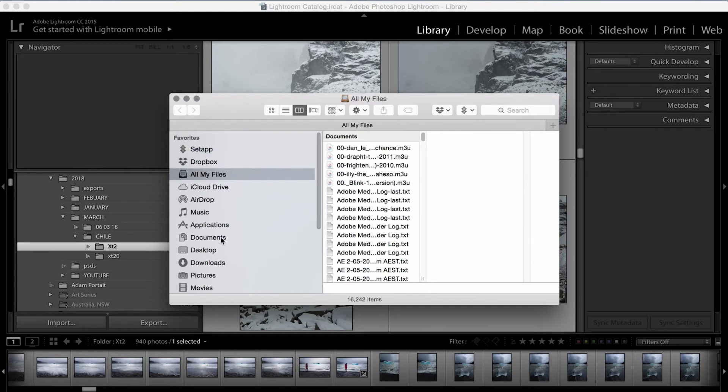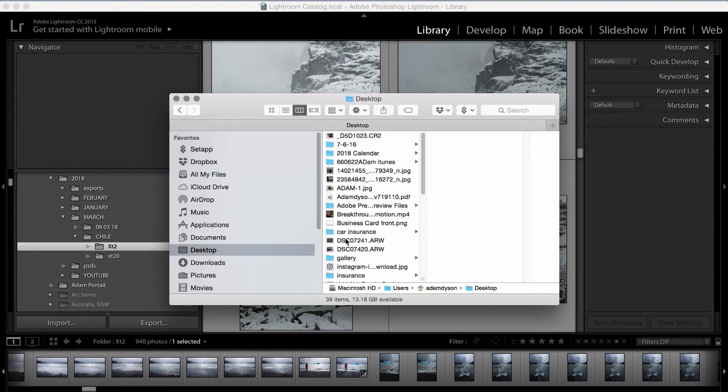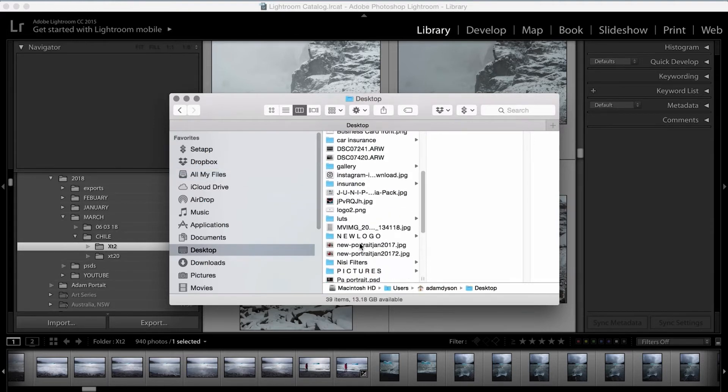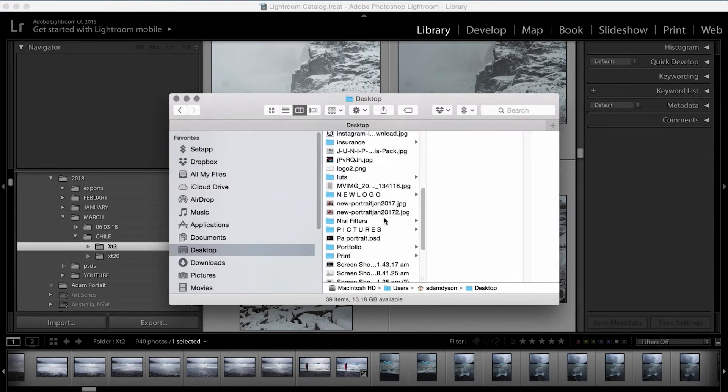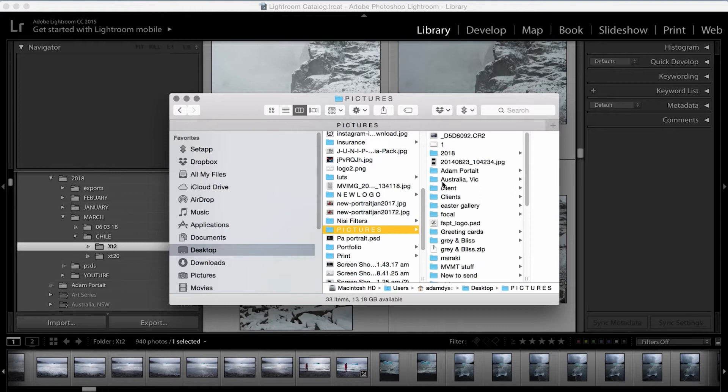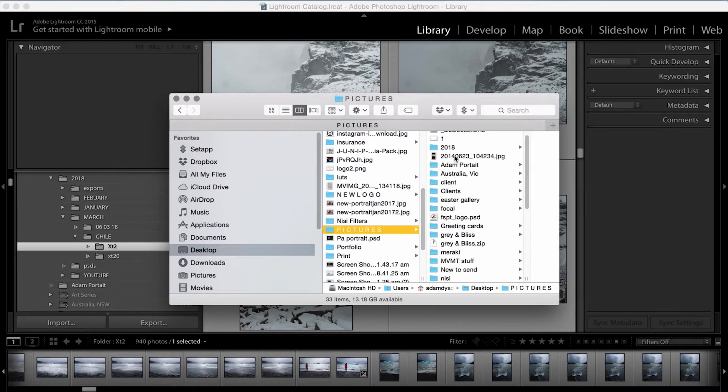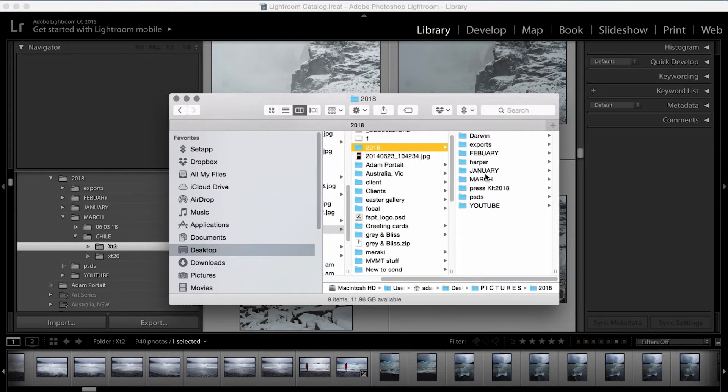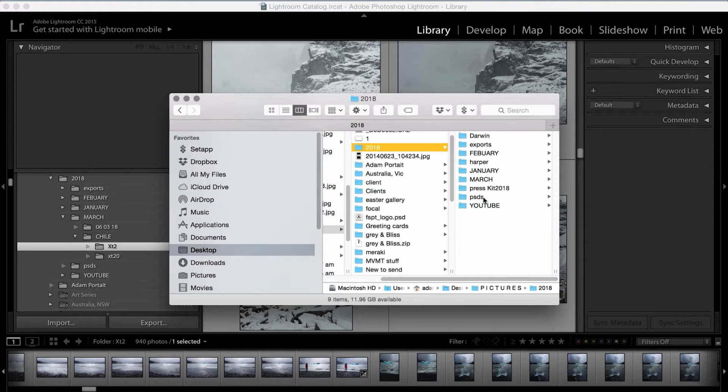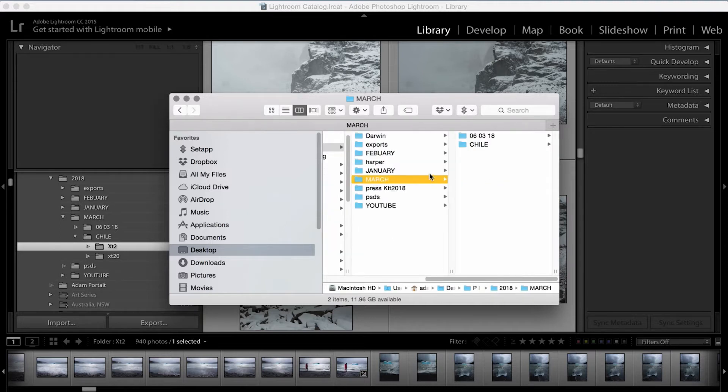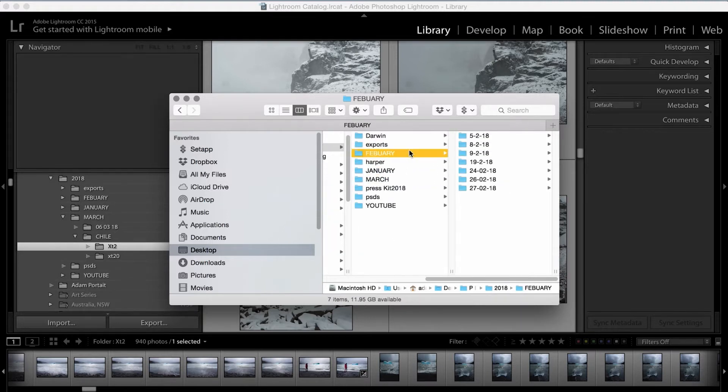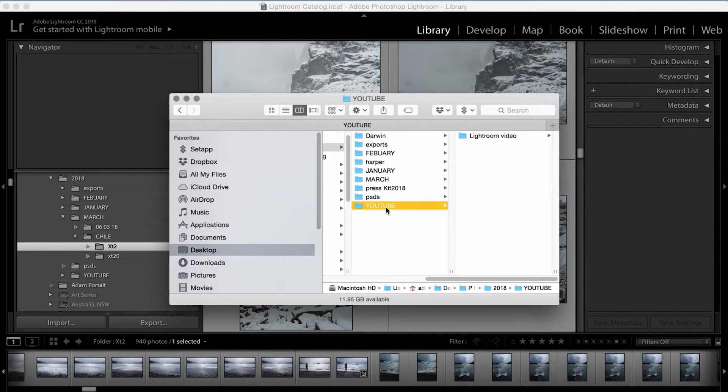So super quickly, I'm going to run you through a really basic file structure. So if you open up a finder window or whatever the Windows equivalent is, over on the desktop, I've got a pictures folder. In my pictures folder, I've got 2018, then I've got all the months and a generic export folder as well. Inside of each month, I've got the days listed that I've shot.